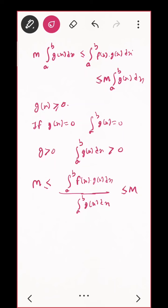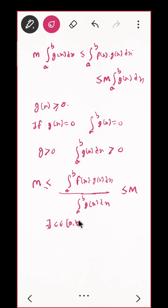Now do you remember the Intermediate Value Theorem? What does it say? If your function is taking some value between m and M, and since your function is continuous, then there exists a c belonging to [a, b] such that this middle part equals f(c).